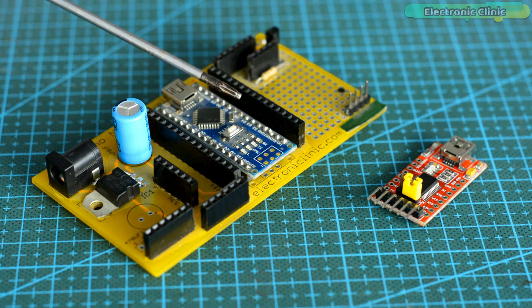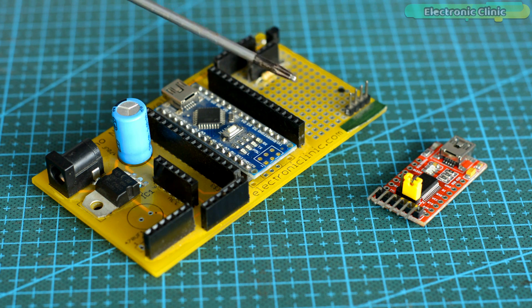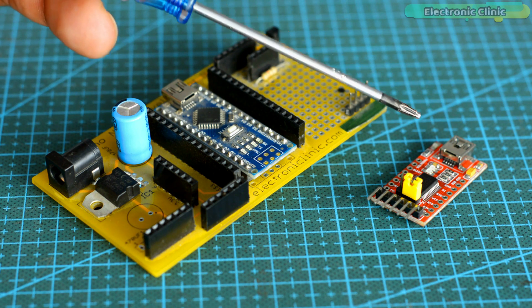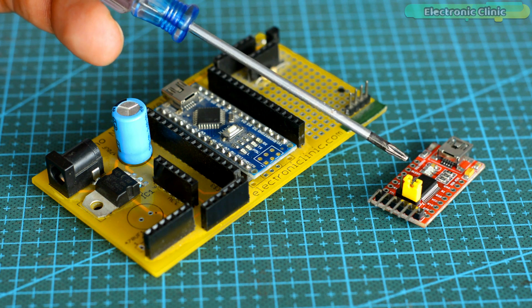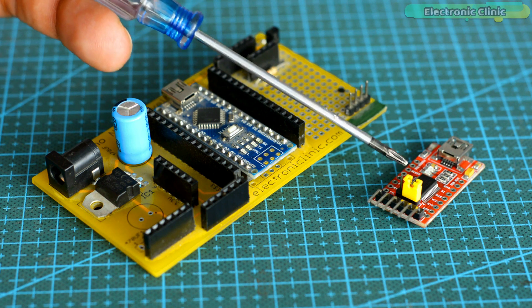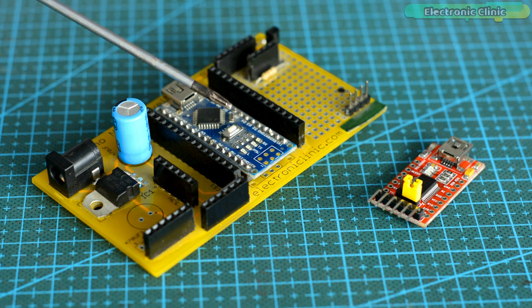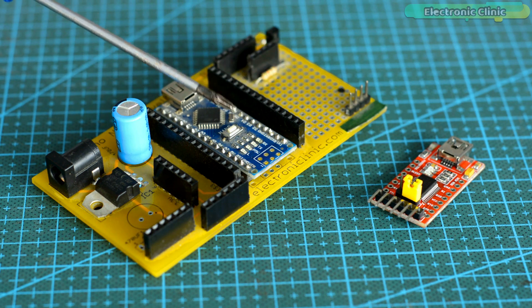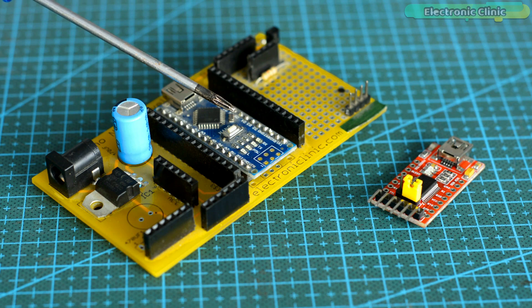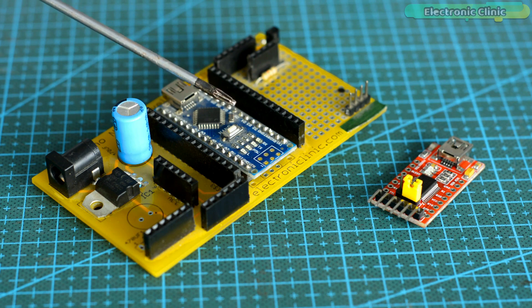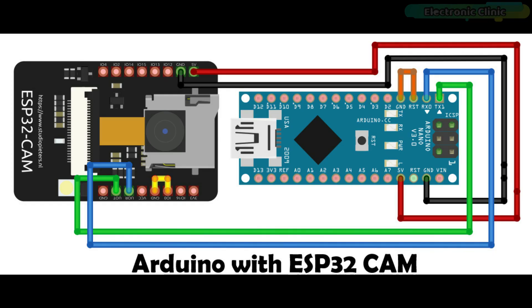Now you have two ways to upload the program. You can use this USB to TTL converter, or you can use an Arduino board to upload the program. Since most of the beginners don't have this USB to TTL converter, so I will use Arduino with the ESP32 camera module to upload the program. Let's take a look at the connections diagram.